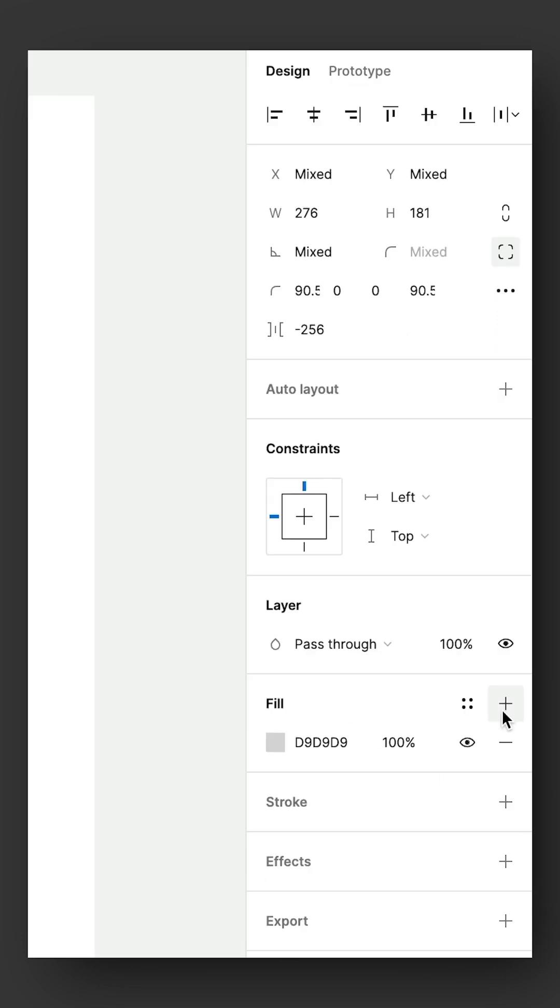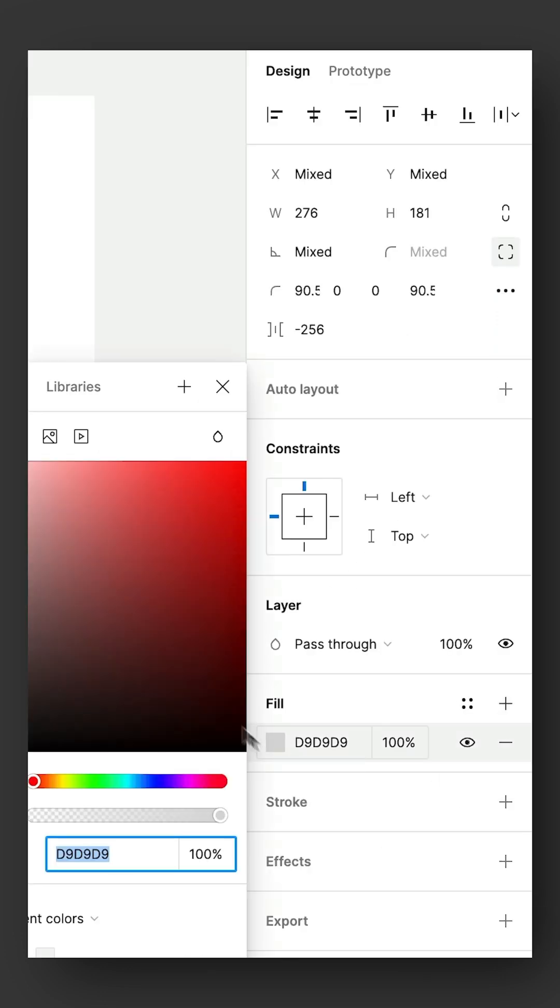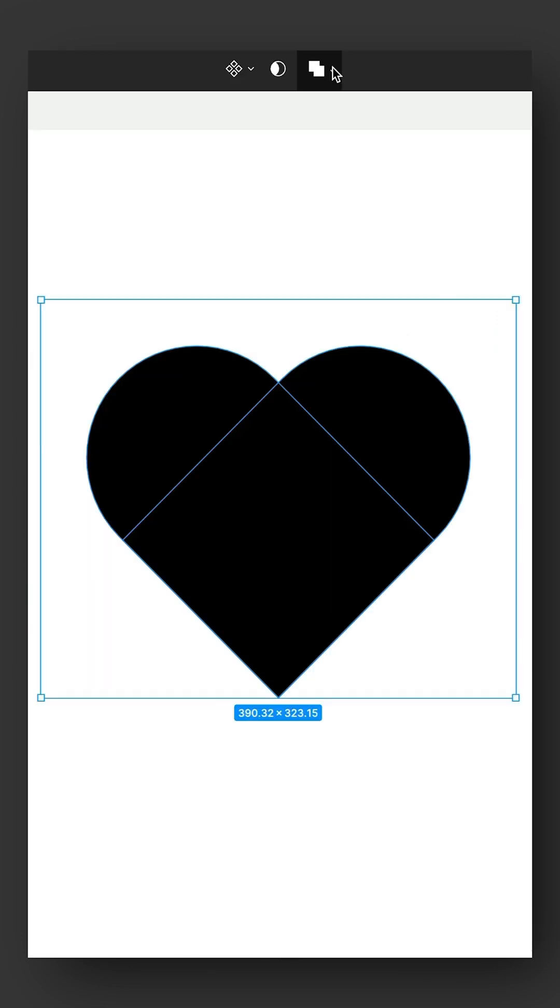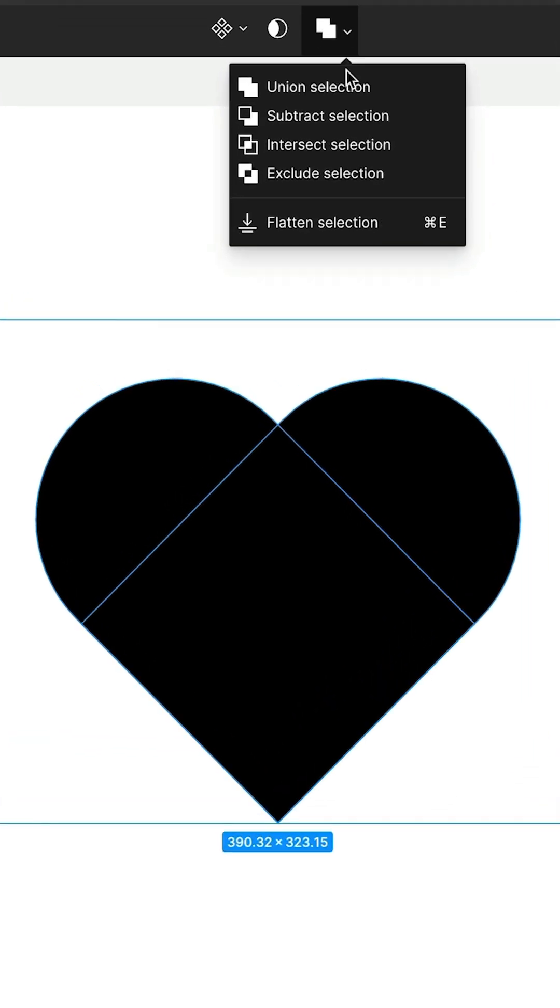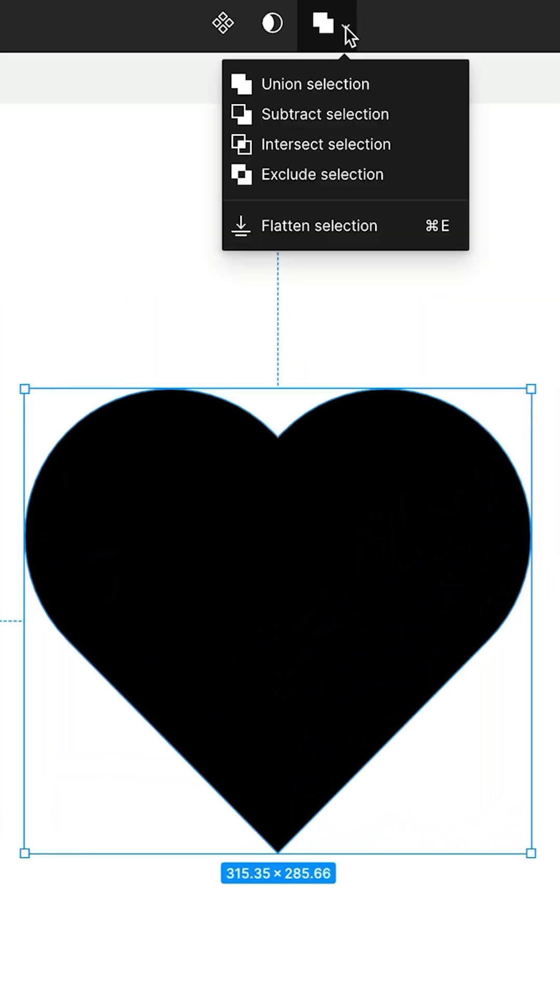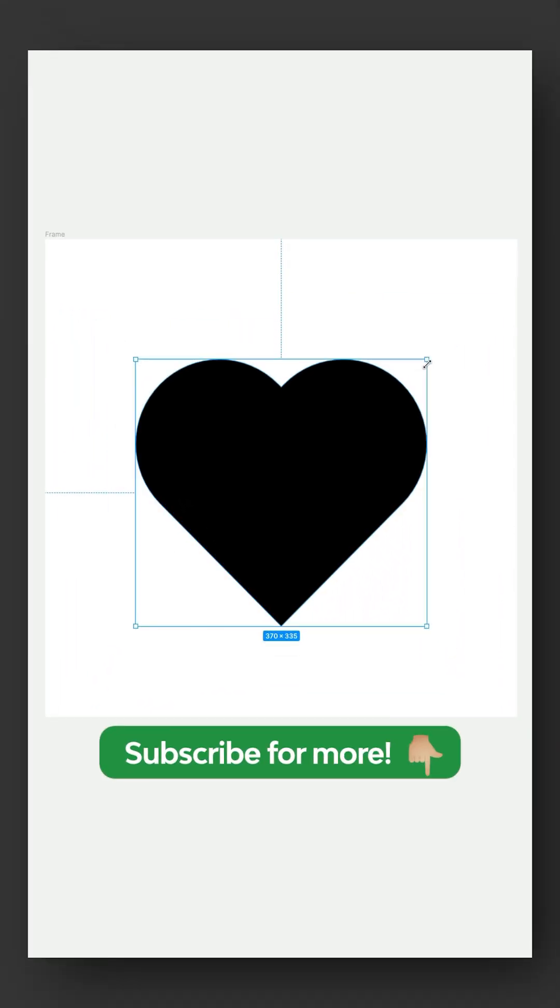Now let's switch out that stroke for a solid black fill and to combine these two shapes, choose union selection from the top. If your corners do go a bit funny when scaling, what you need to do is flatten the selection and everything should now scale correctly.